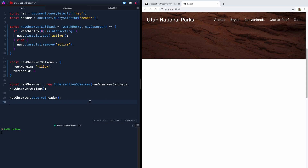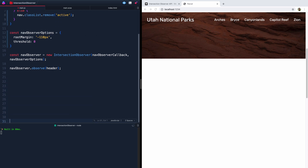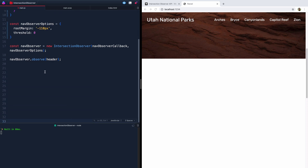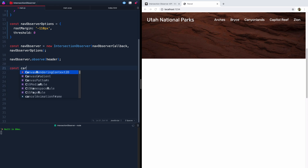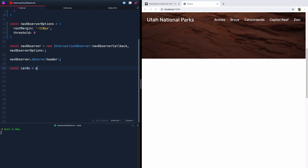This is what we worked on last time. I'm going to try not to repeat myself too much — you can go back and look at the previous video if you have more questions. What we're going to do is come in here and first of all grab those cards. Let's call them 'cards' and we'll do a querySelectorAll — they were just called 'card'.